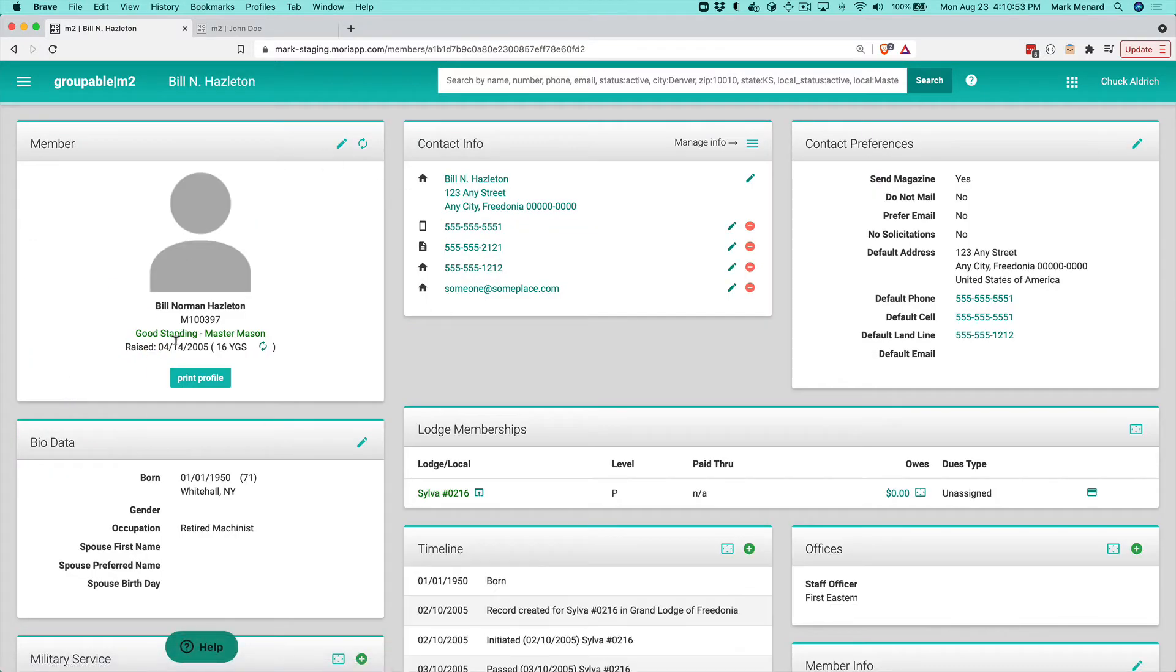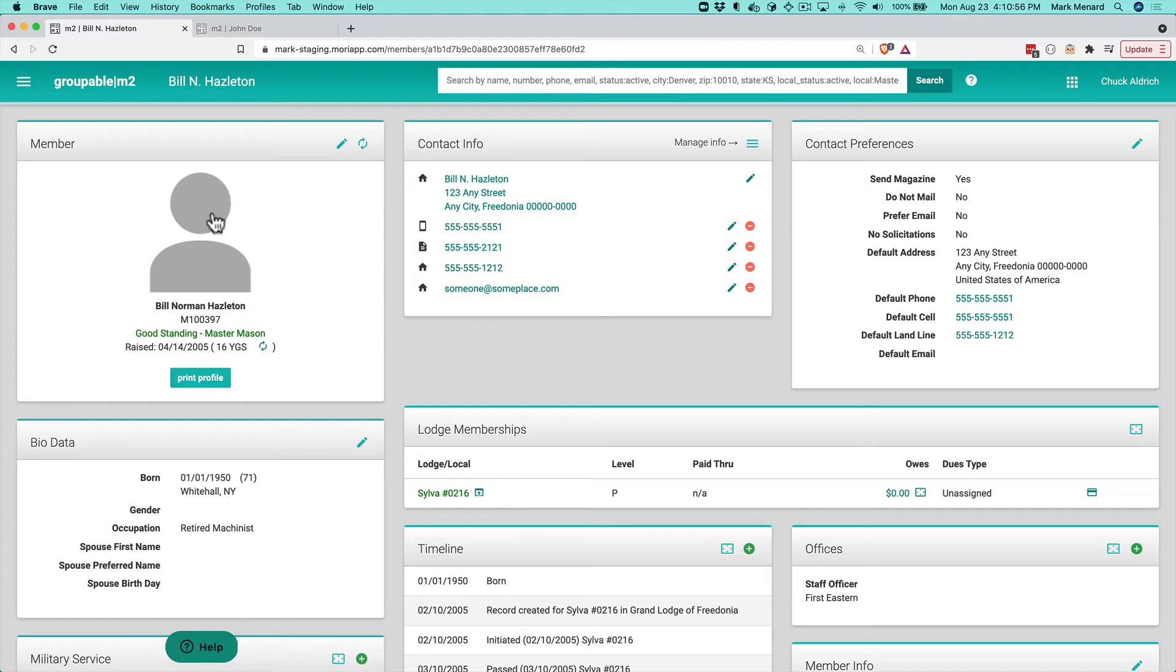As you see, this member does not currently have a photo. So all I have to do is click this. It doesn't have a photo, so you're going to get a button to upload a photo right now for this member. I'm going to click that.